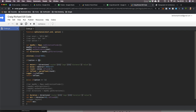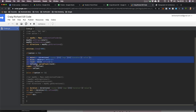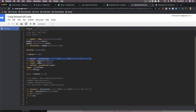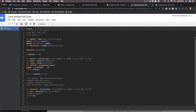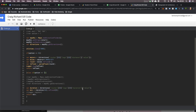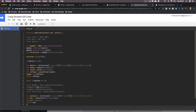If option equals zero, it goes through the process of grabbing the directions and distance from Google Maps. You set the origin — that's where you input the start location — and you set the destination. If the option is one, it does a very similar thing but grabs the duration and returns that instead.